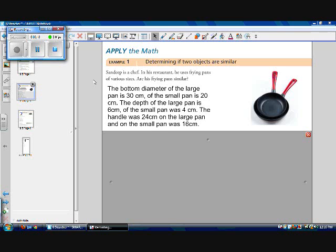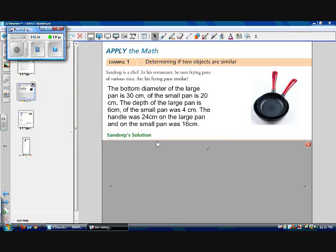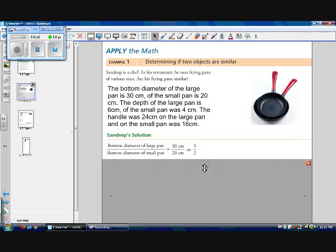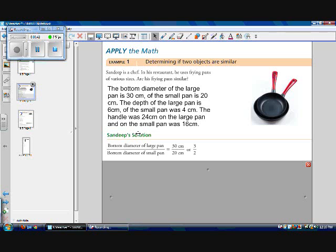The bottom diameter of the large pan is 30 cm, of the small pan it's 20 cm. The depth of the large pan is 6 cm, and the depth of the small pan is 4 cm. The handle is 24 cm on the large pan, and on the small pan it's 16 cm. So I'm going to always be comparing my large pan to my small pan in that order. So the bottom diameter of my large pan is 30 cm, the bottom diameter of the small pan is 20 cm. So I have 30 over 20, which can reduce to a scale factor of 3 over 2.